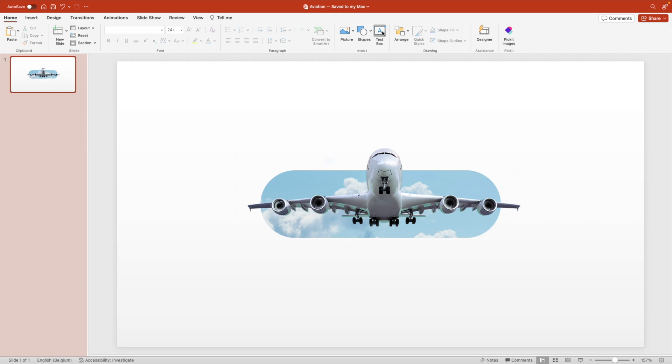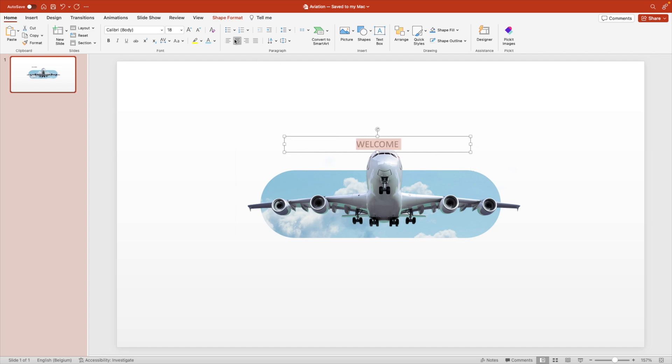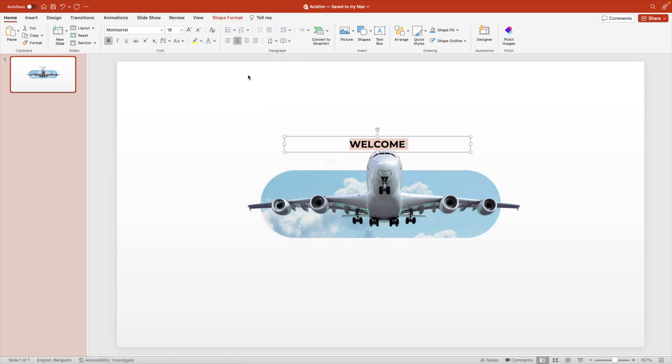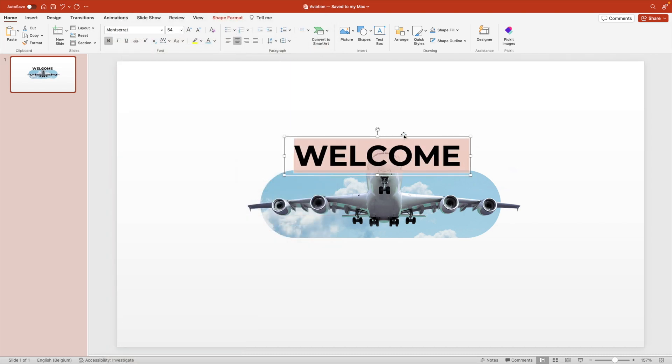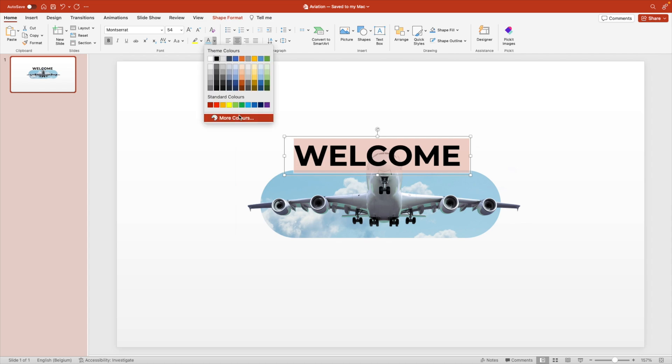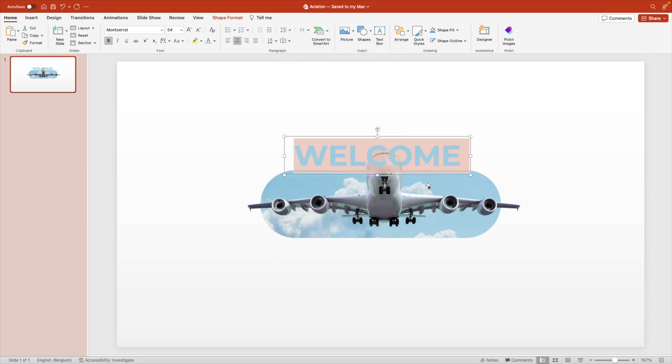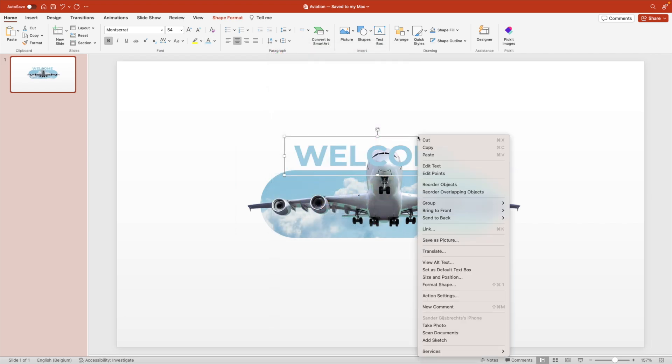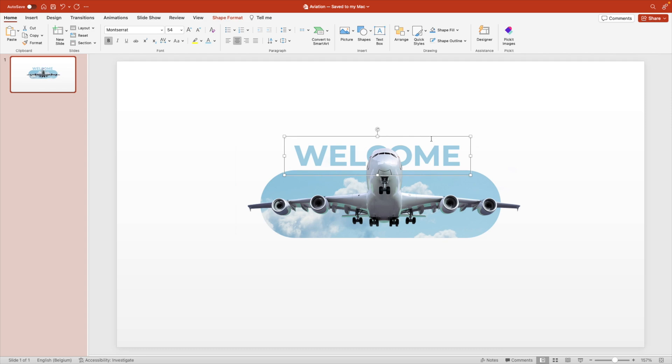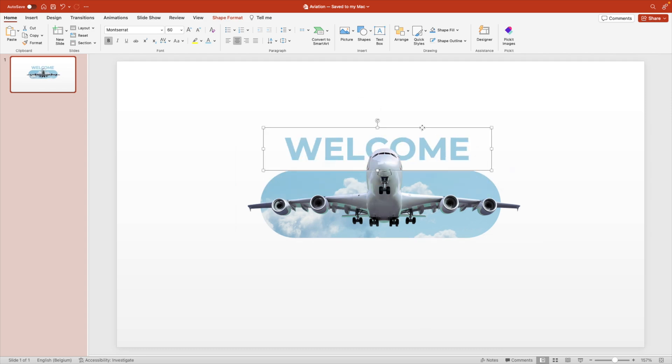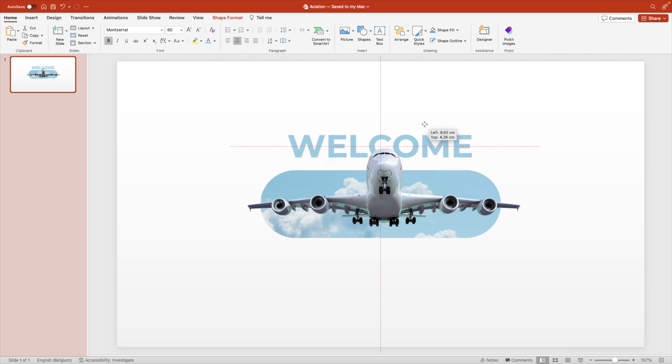Now we're going to add a text box below. Let's type in welcome. Select the text center, change the font to Montserrat. We're going to make it bold, increase the font size and now we're going to give it a color more colors and we're going to use the eyedropper tool and take a tint of the blue in the background. Right click and send to back for the text so it goes behind the airplane. Maybe increase the font size a little bit more and that looks about right.